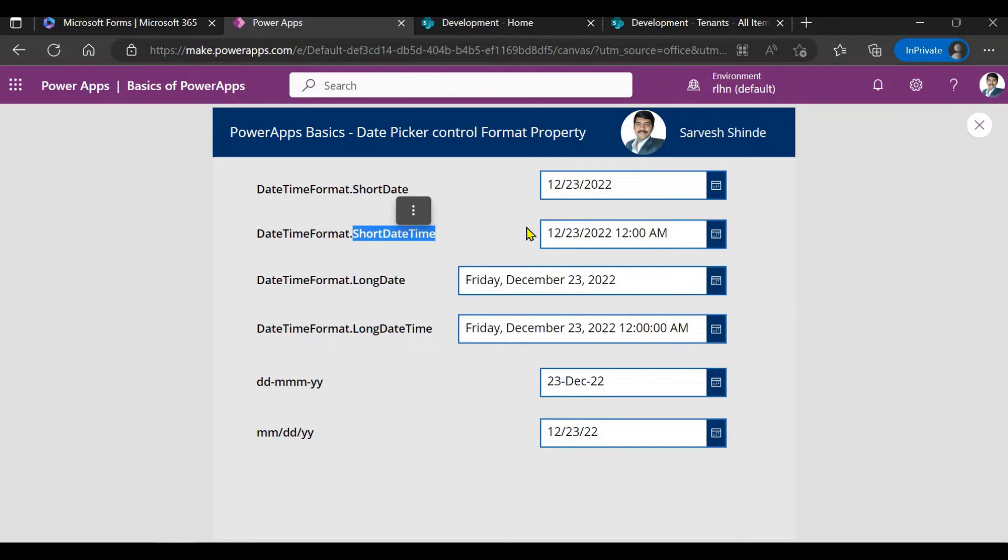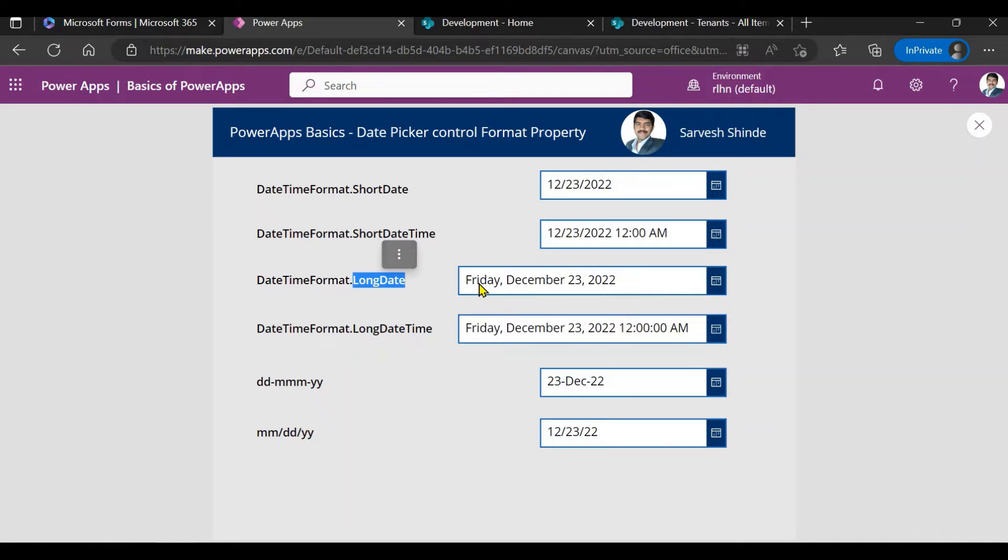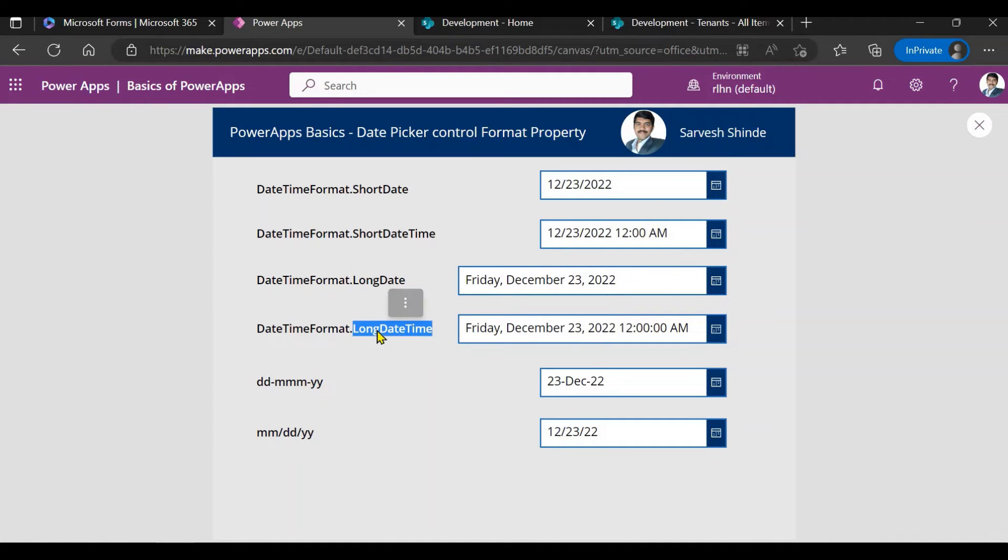If you use short date time, it will add the time as well at the end. Here it is showing AM PM value as well. You can have the 24 hour time shown as well. Then you have long date if you want to specify the day, month, year, everything. Then you have long date time.